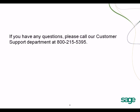This is the end of the video on how to set up RRSP in Sage Business Vision. If you have any questions, please call our customer support department at 800-215-5395.